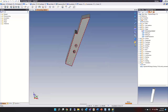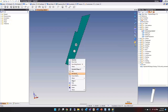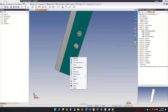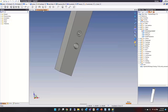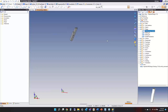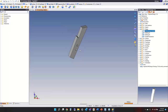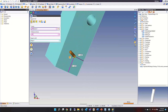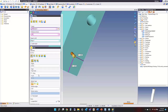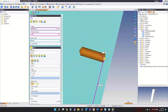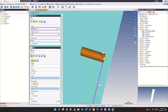One more quick item — adding a drilling. I want to drill a hole and I'll keep the hole simple.